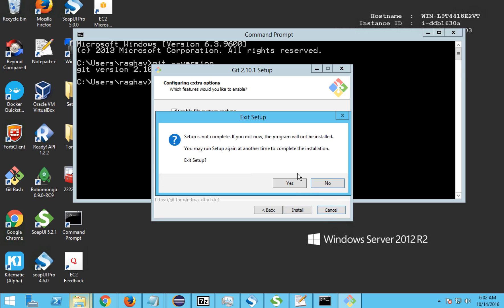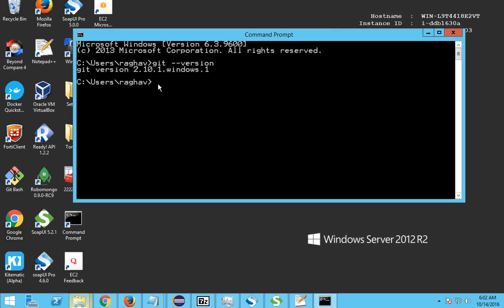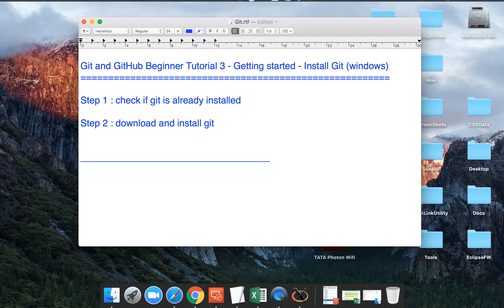Click Install and it will install Git on your system. I will cancel because I already have it. Once it is installed, you will see the Git Bash icon on your desktop and start menu. Open a new instance of the command prompt and type 'git --version' — you should now see the Git version displayed, which means Git is installed and you are ready to work.